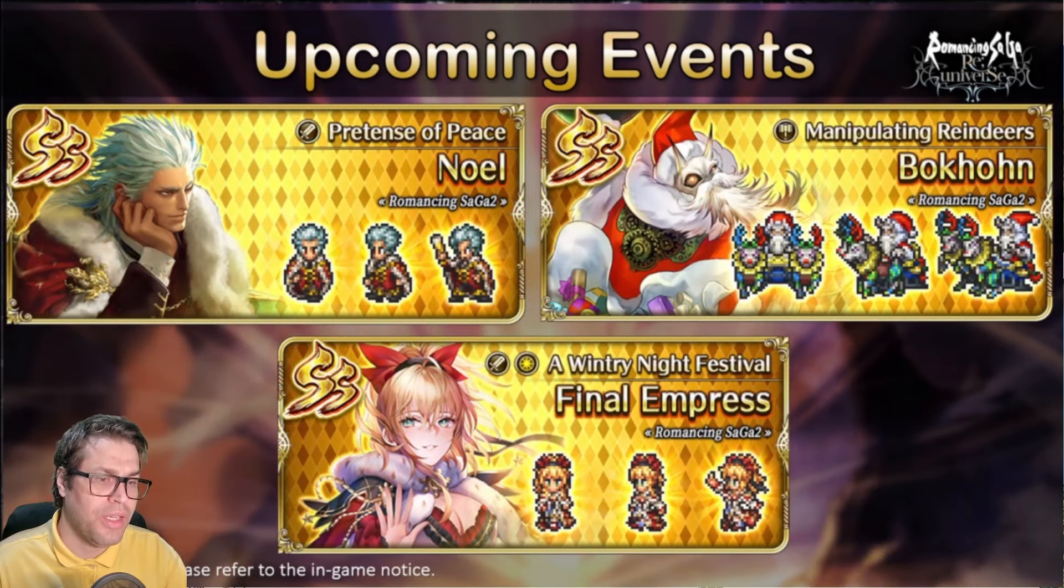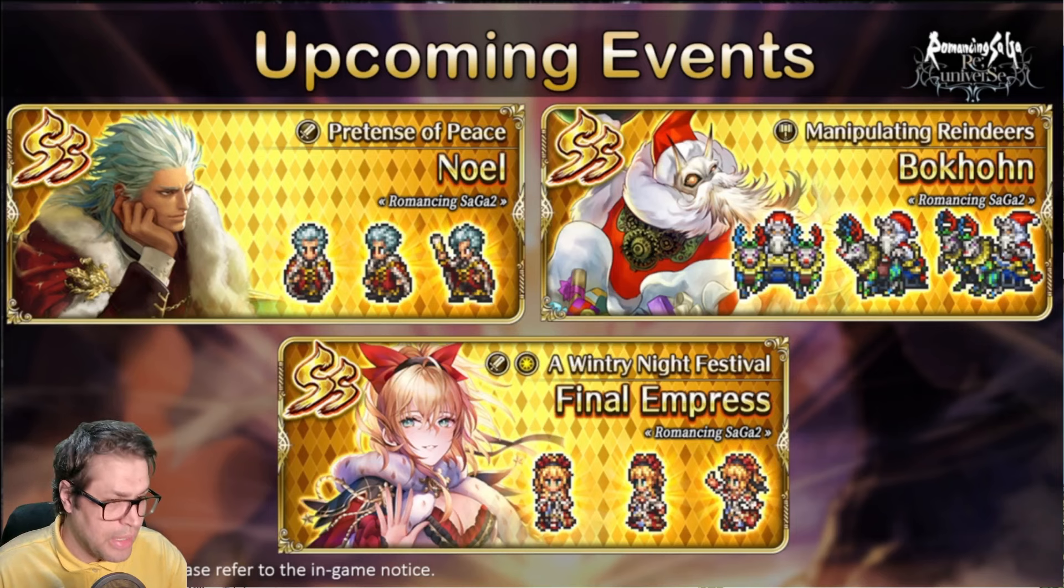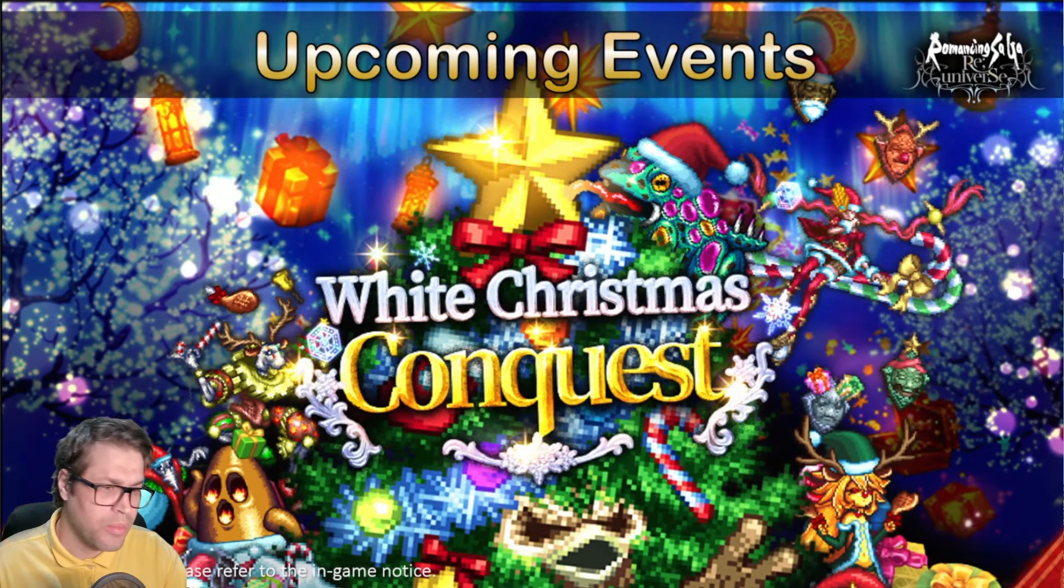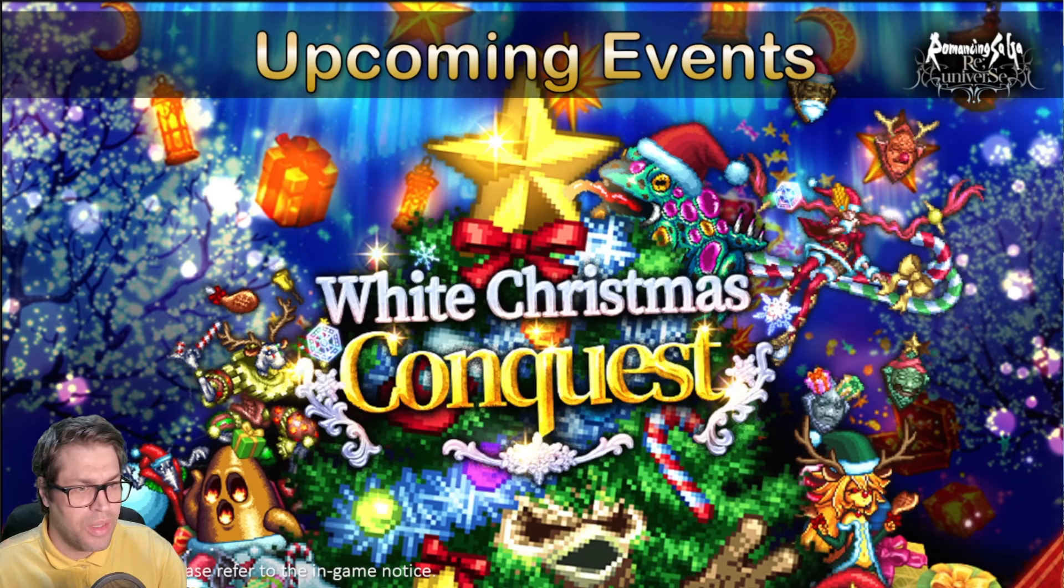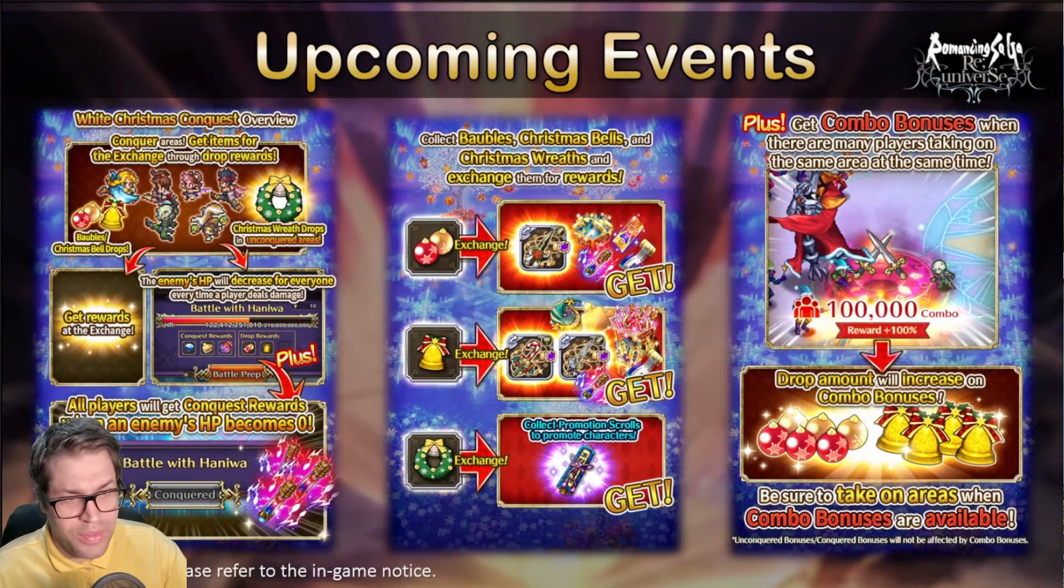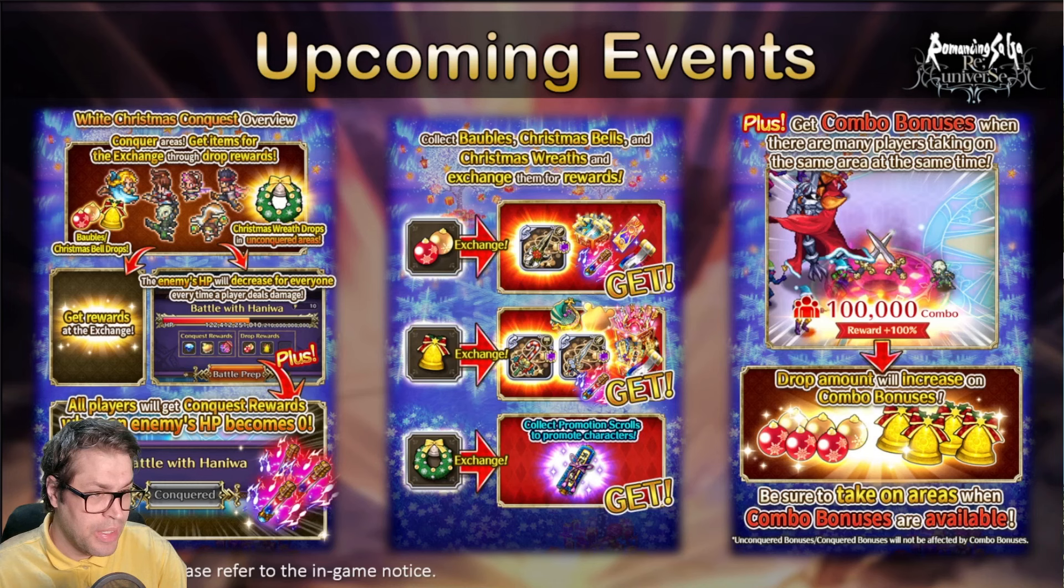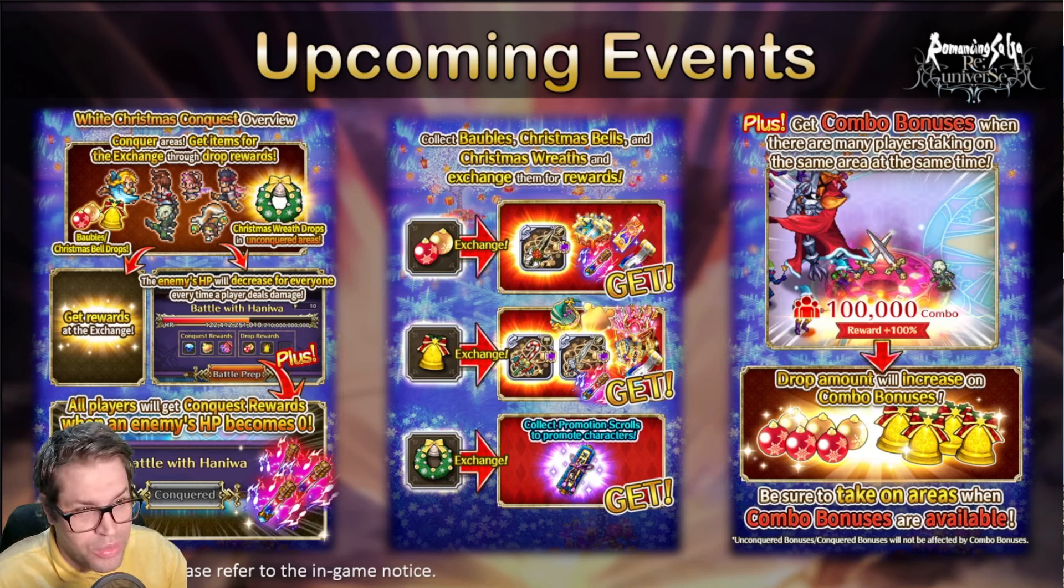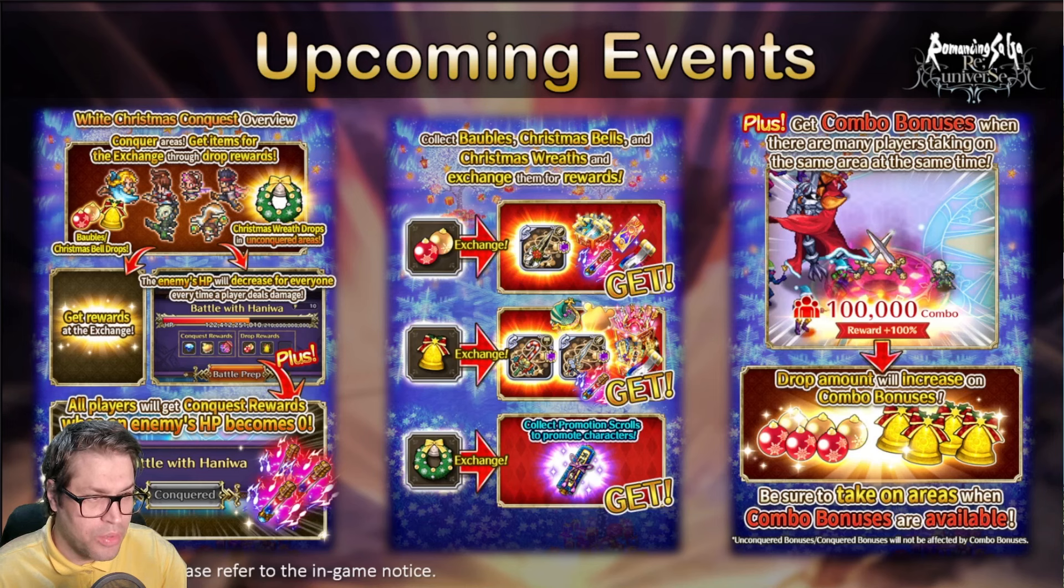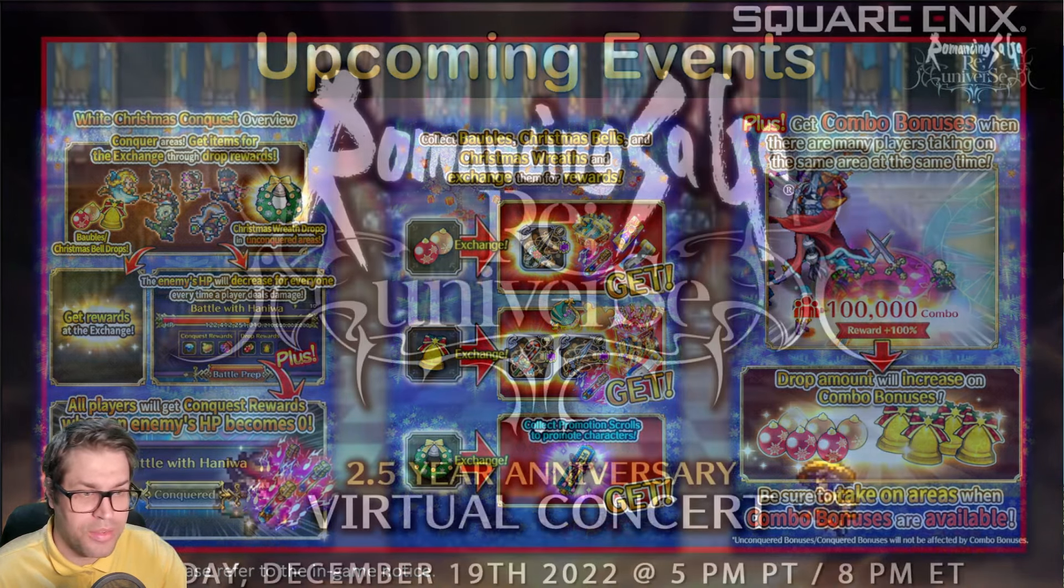We also have a little more about the art of the characters. More information about Conquest called White Christmas Conquest. And it seems like we're gonna get three different weapons. Seems like one is made for Empress, another for Bokhon, and another for Noel. They work for different units as well depending on the passives.